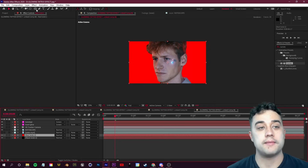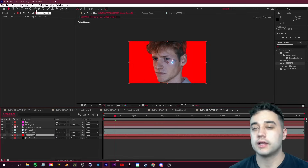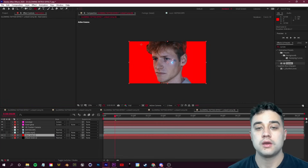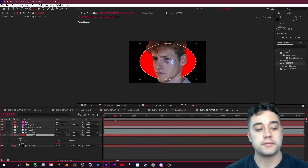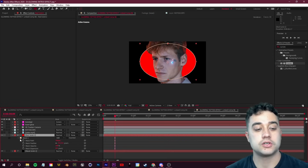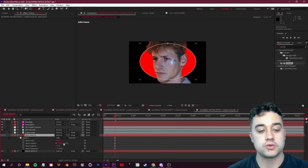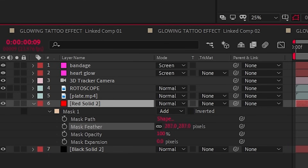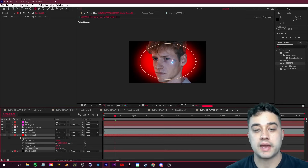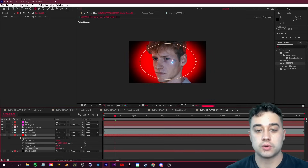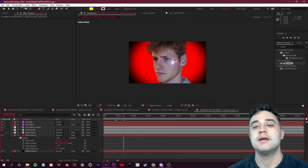With the red solid selected, grab the Ellipse tool from the top left (or press Q) and draw a circle in the center. Click M to show the mask, add a large amount of feather to smooth it out, and bump up the mask expansion to create a vignette effect that lets you add that dark, colored background feel.